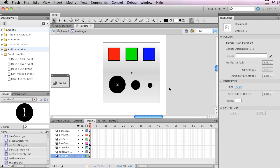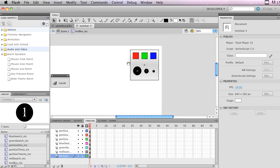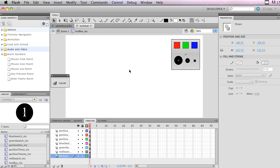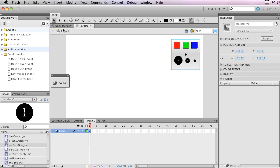Zoom back out and fit the stage to the window. That's all there is to getting the toolbox portion set up. Now if we double-click and go back to Scene 1, we're ready to start accessing the toolbox movie clip and the swatches and pen tips inside it with ActionScript. In the next tutorial we'll start doing that — combining it with mouse input to actually start drawing and finish up the whiteboard. Hope you enjoyed this tutorial, see you next time.